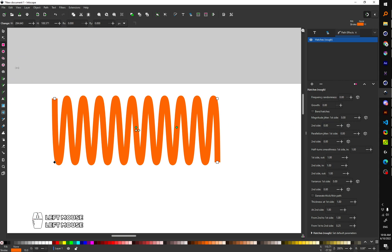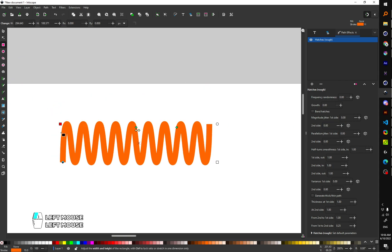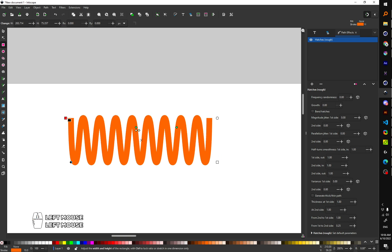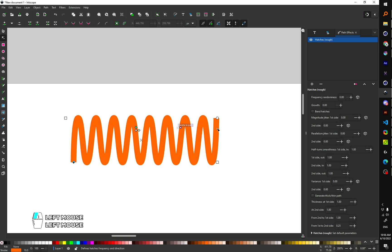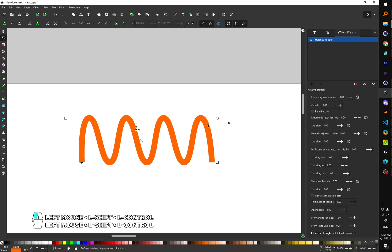Okay, so now you can control how high is the zigzag line and how thick it is. You can do it by switching to node editing tool and dragging this green lines.